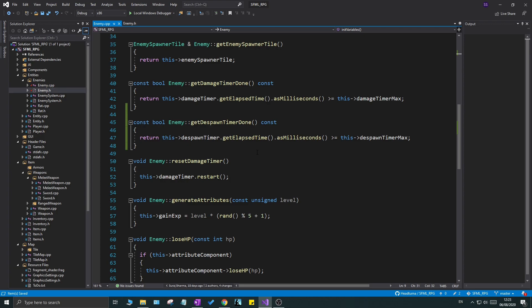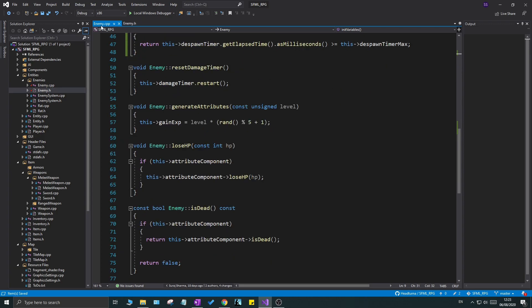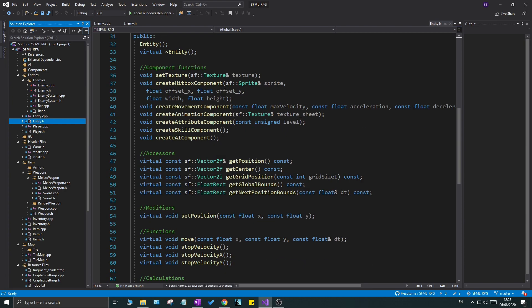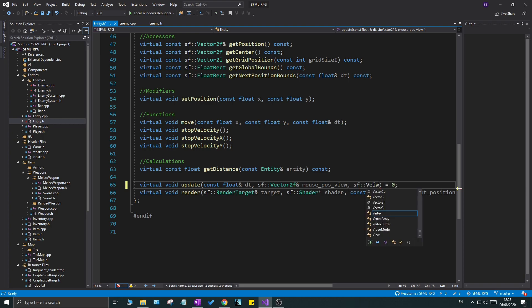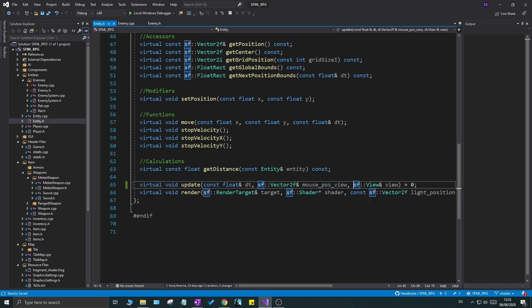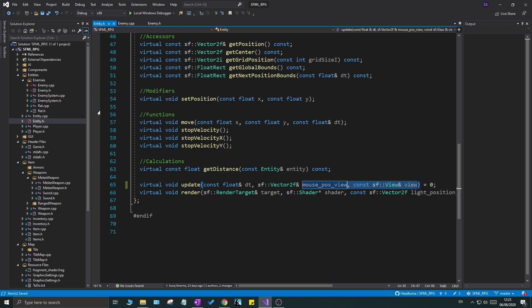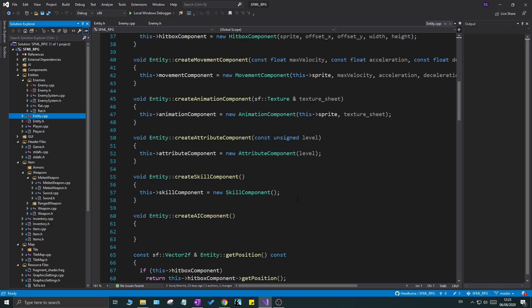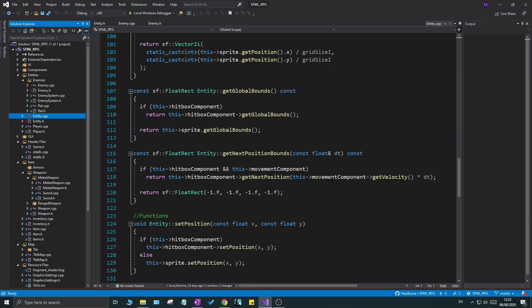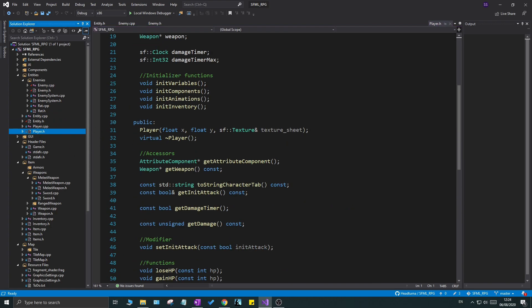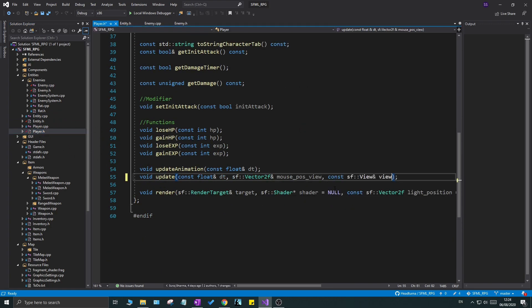What we need now is a way to check if the enemy is inside the view or not. To do that, we're going to add a view parameter — `sf::View& view` — and we can set this as const as well since we're not changing it. We want this view accessible in everything, so I'm putting it in the entity base class. We'll go to entity.cpp as well and go down to the update function. Then in the player header and cpp file, we'll add it to the update function there too.